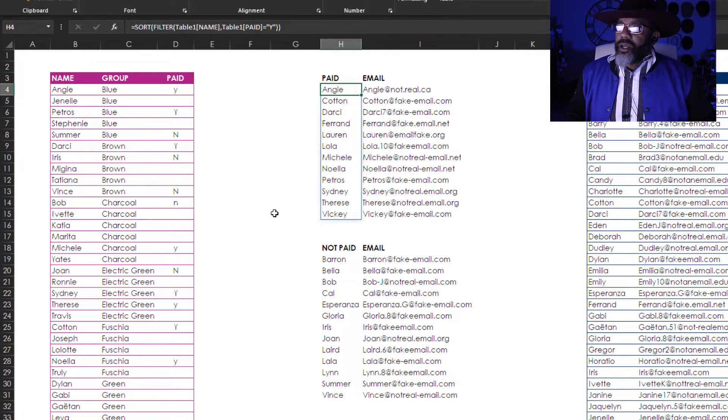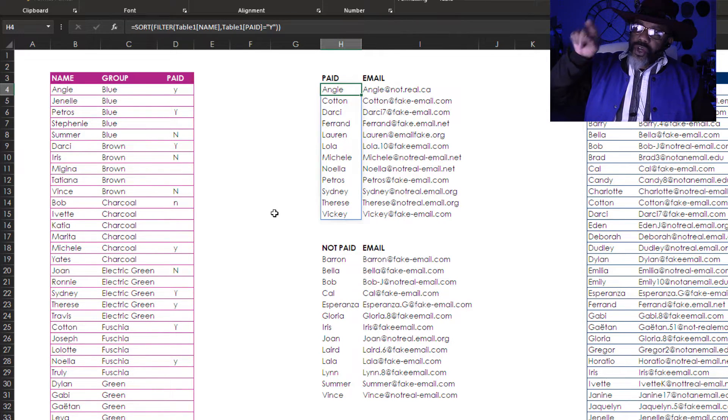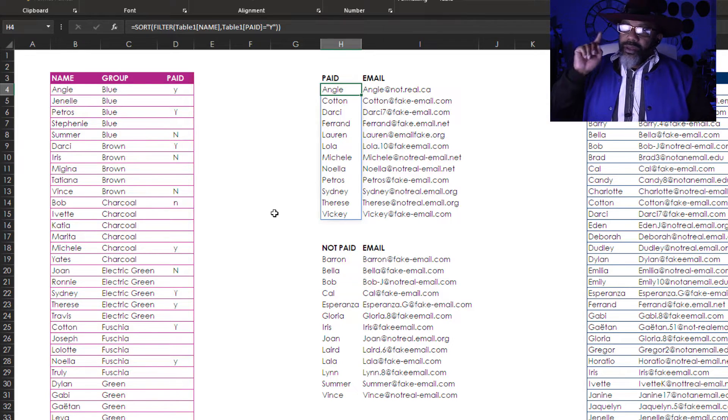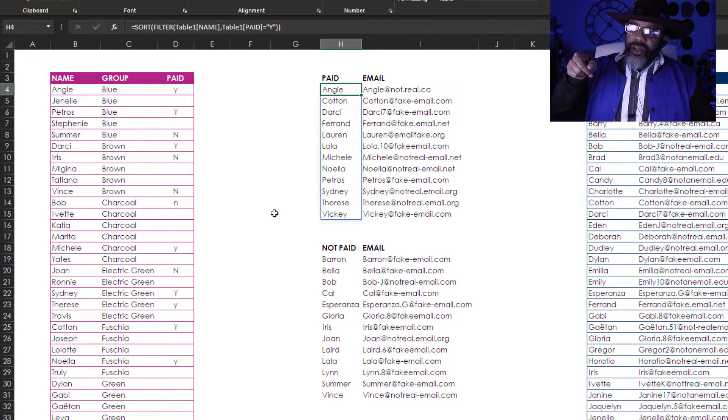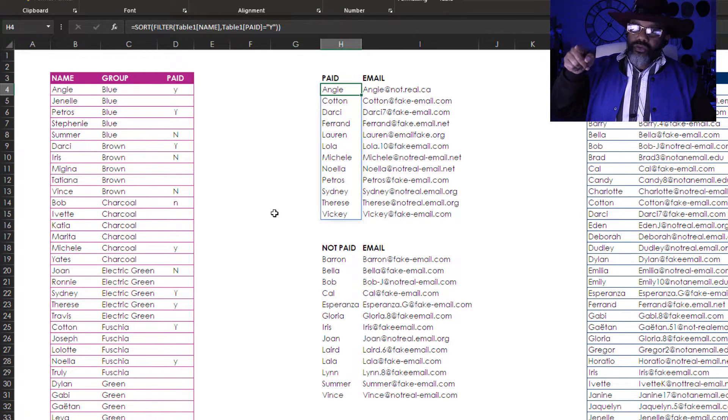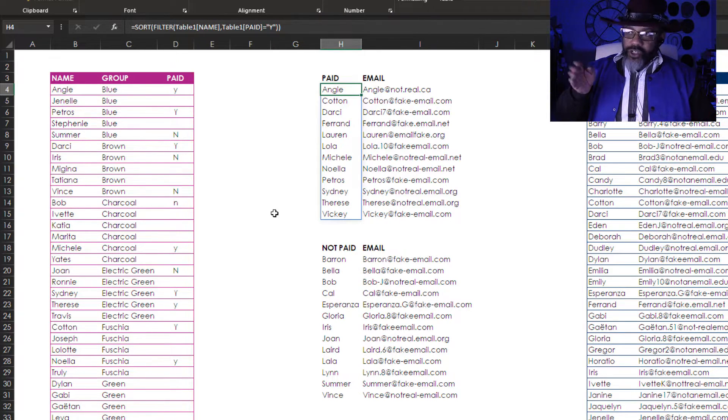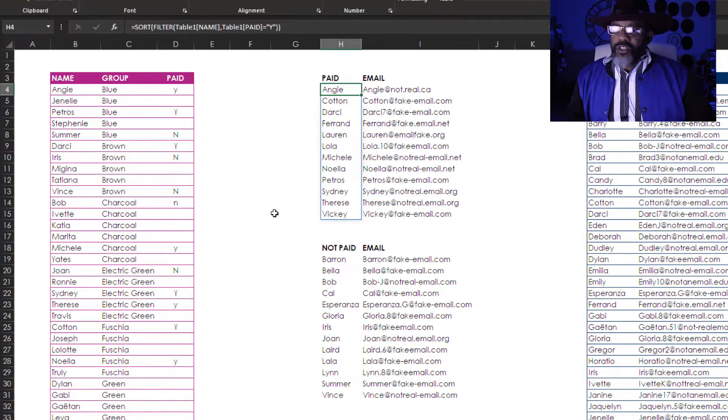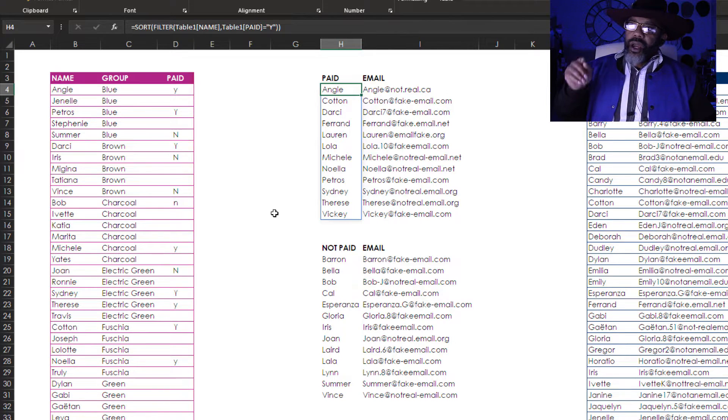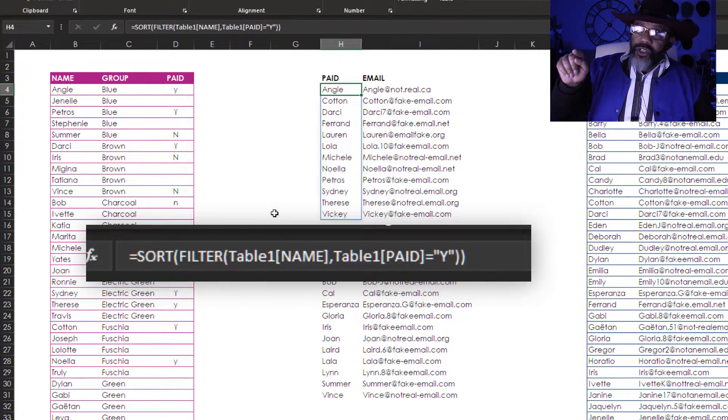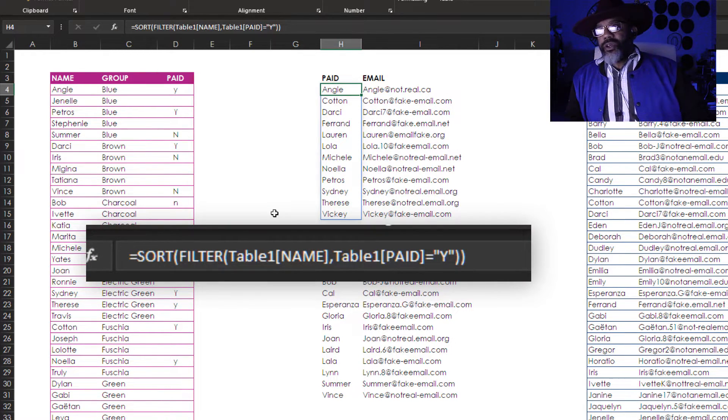Alright let's click on Angie's name and now you notice this blue line. That is telling us that I am in a dynamic array and using one of the new functions. Specifically I'm using the new filter function and the sort function.